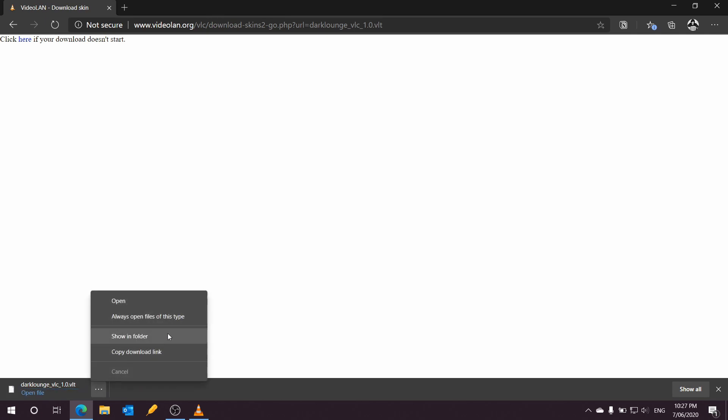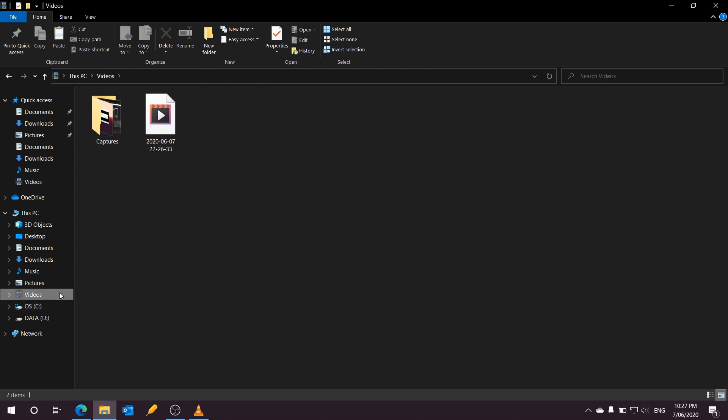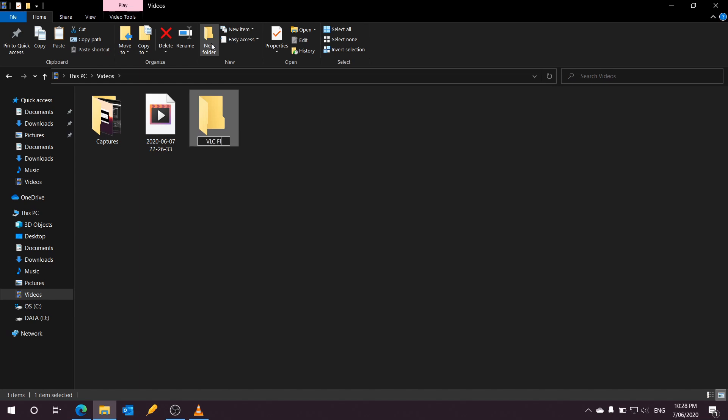Copy that theme into a particular area. You can technically go into C drive, Program Files (x86)—I just don't want to do that. I just went to the Videos folder and then created another folder called VLC Files, and then copied my new theme into that.